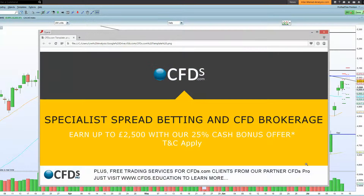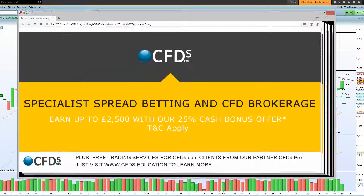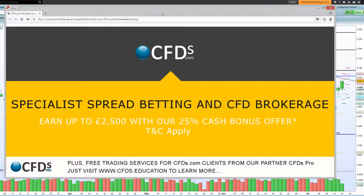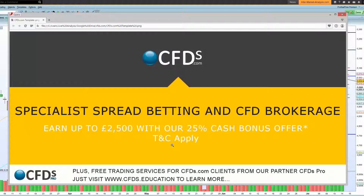Hello, it's Adil Fazal bringing you a review of the FTSE 100 from an inter-market analysis perspective, acting as a market analyst on behalf of CFDs.com. Certainly do visit www.cfds.com for your latest brokerage services. They have spread betting and CFD accounts available for existing or intermediate and professional traders. Visit the educational website www.cfds.education to learn more.